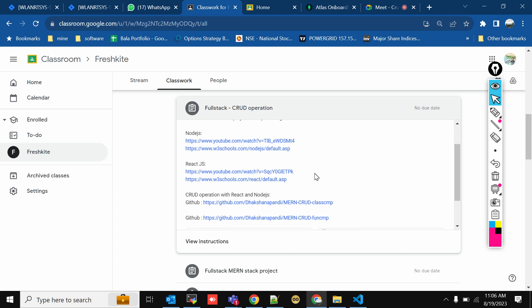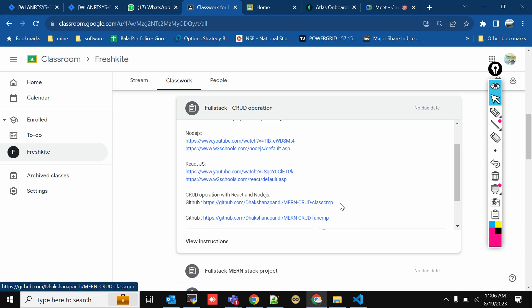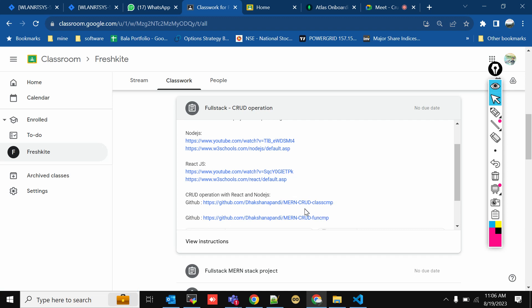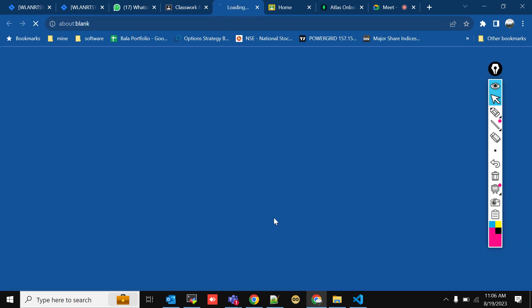Let's see how to do CRUD using MongoDB. CRUD is Create, Read, Update, and Delete in a database — how to create a record, how to read a record from a database, how to update a record, and how to delete records. We have already done this CRUD operation using a class component and a functional component, so let's first download the code and check it.